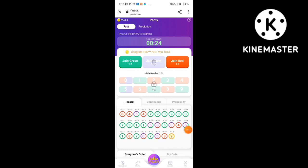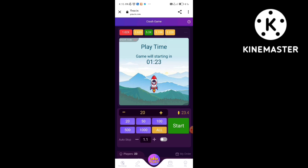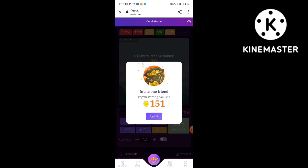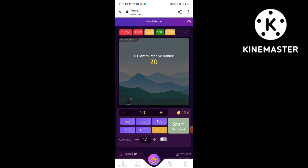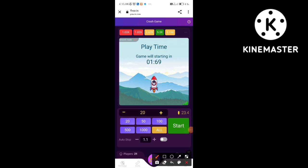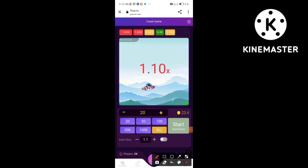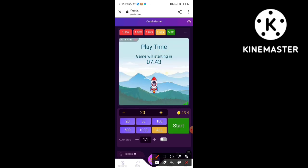If you want to start the rocket, there will be a link in the description. You can start the rocket at 100 or 1000. You can start the rocket in the center.